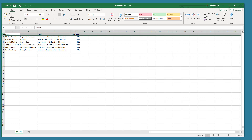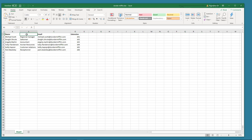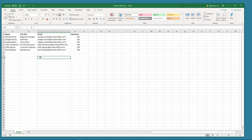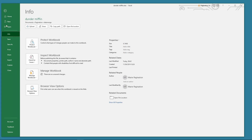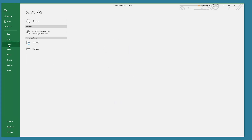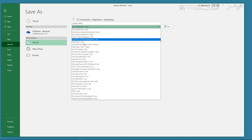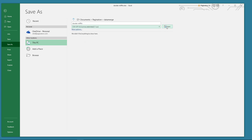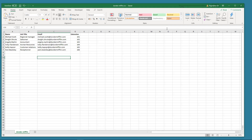Use the first row to set the fields, which are the data categories you need. We are creating business cards so we set the fields: Name, Job Title, Email, and Phone Extension. Let's export the file in CSV format. Click on File, Save As, choose Comma Separated Values in the Format menu and then close the document.